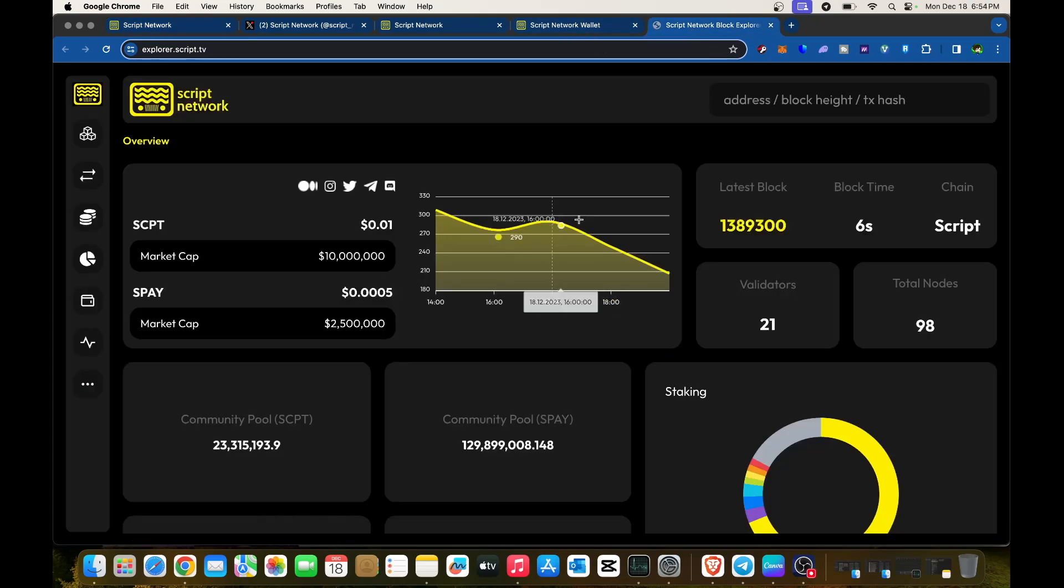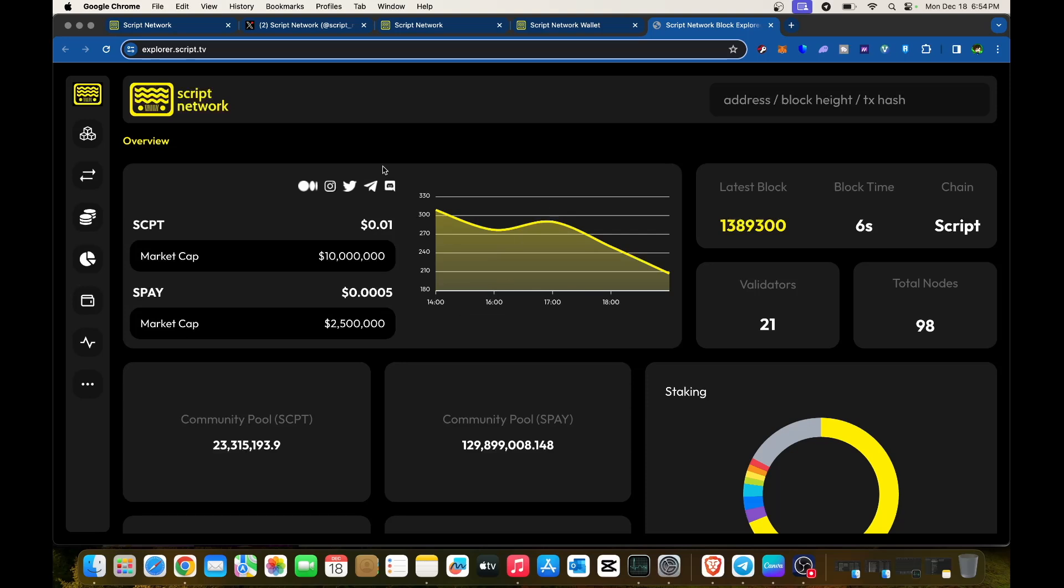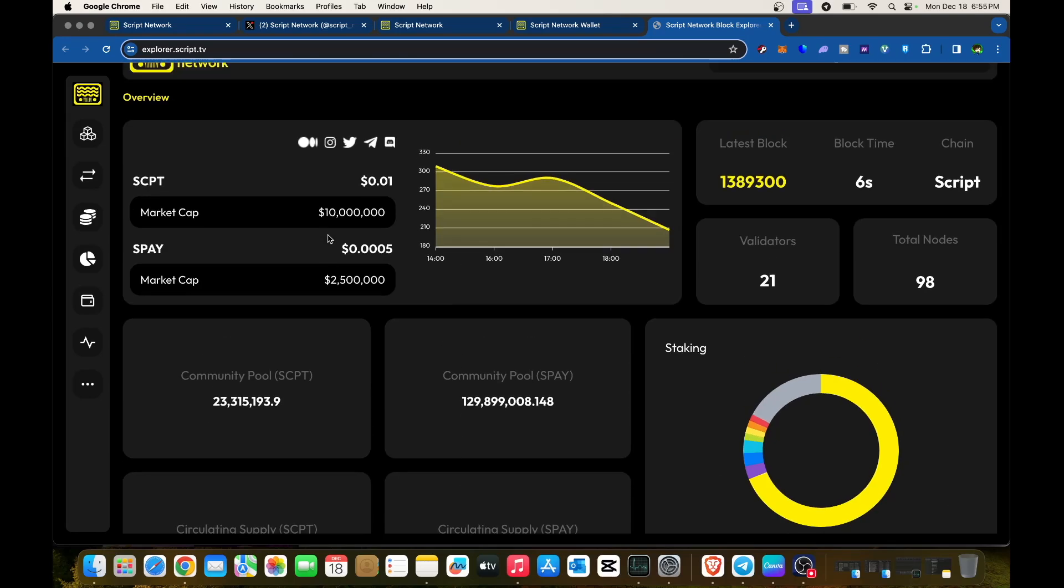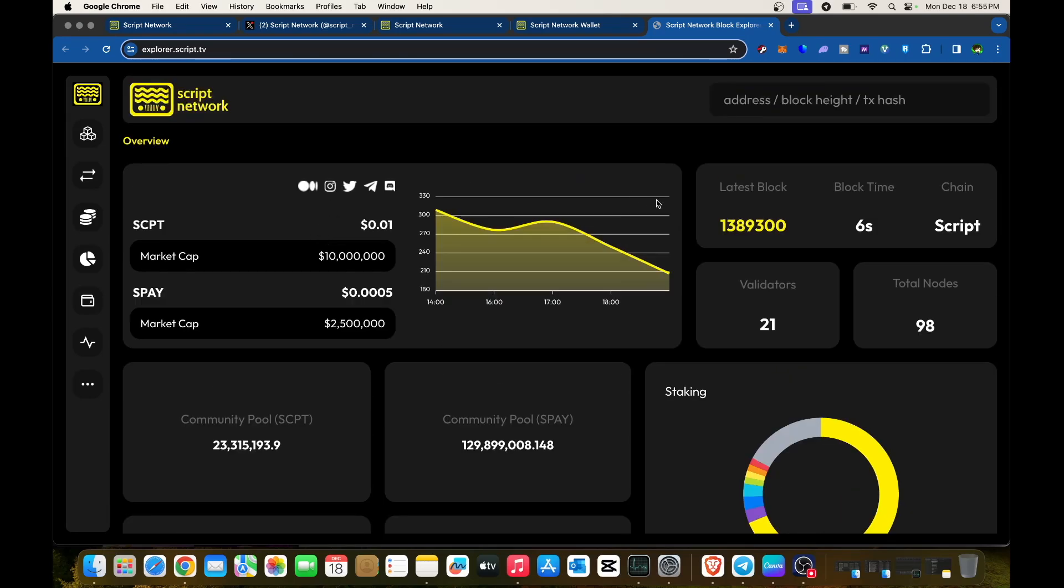Their explorer shows the dashboard. Total market cap is already at 10 million USD for Script Network. You can check the latest blocks here—block time is only six seconds.